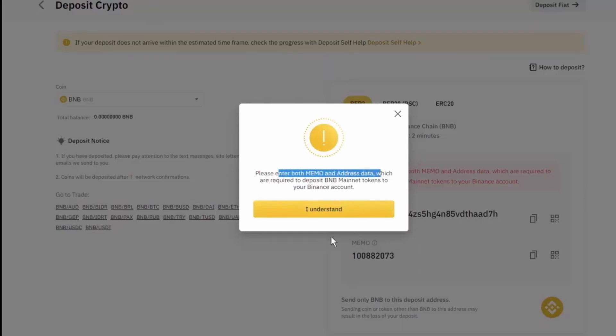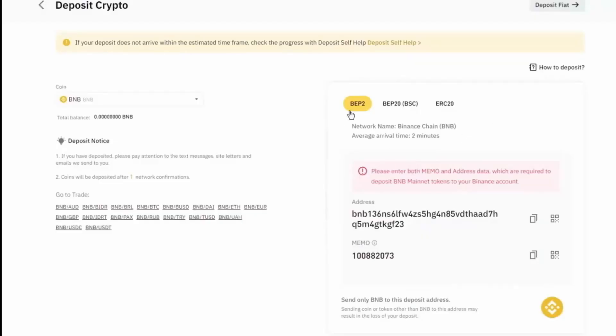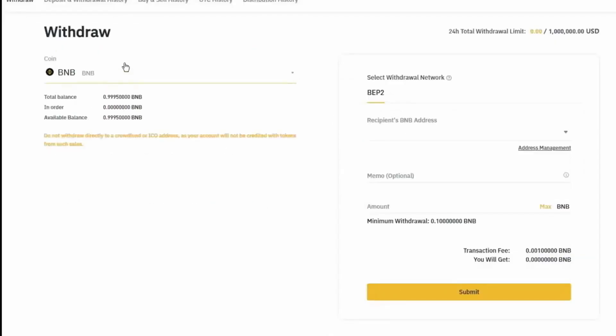As you can see, make sure you enter both memo and address data so we understand. So this is Binance International, which allows BEP2, BEP20, and ERC-20 movement of BNB. Whereas the Binance US version only lets you move in BEP2.